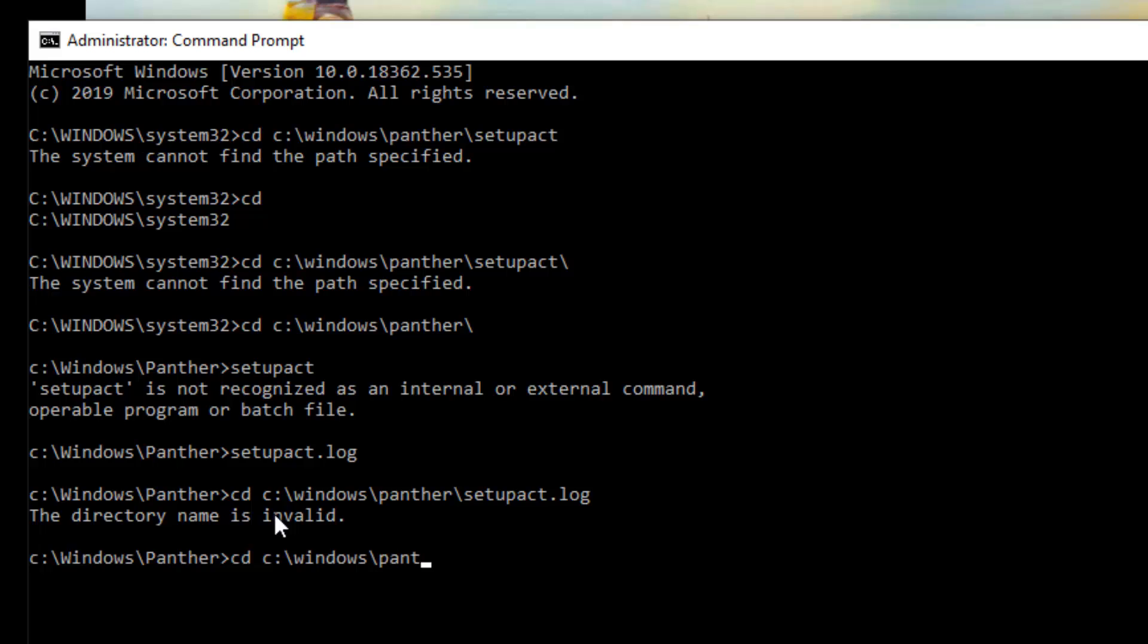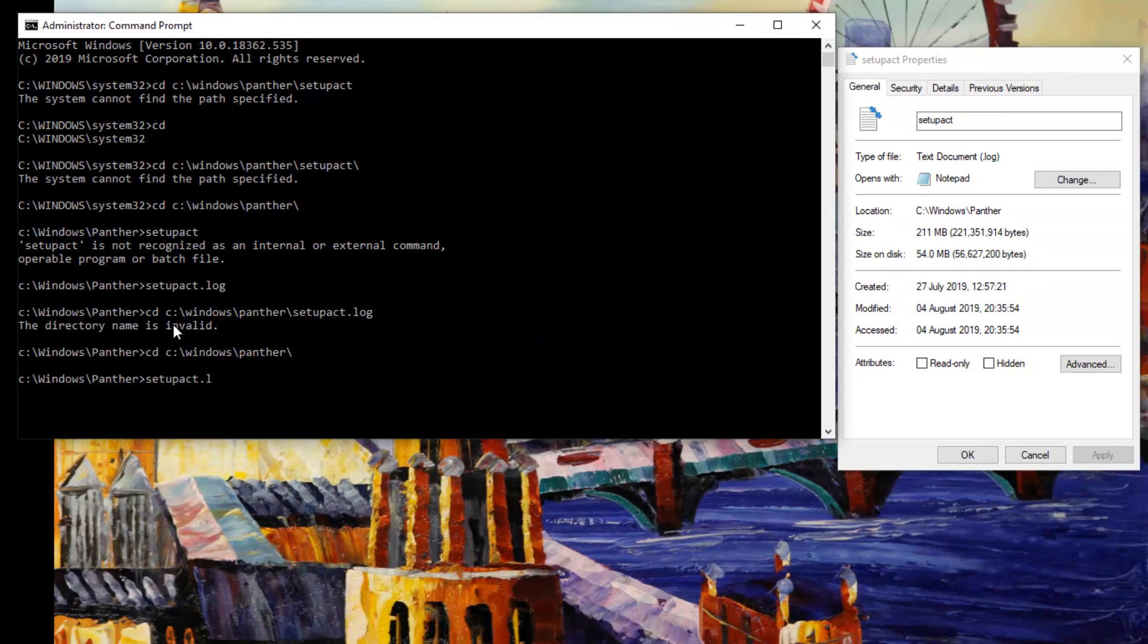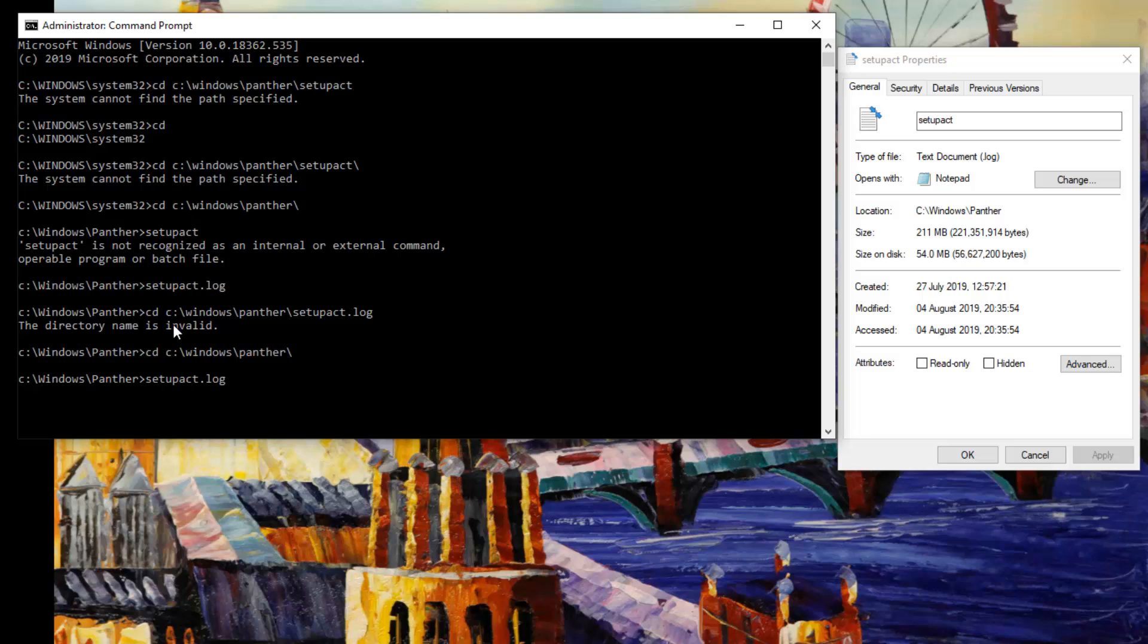Now we are in that location. We need to type the file name, so type in setupact.log. Log is a file extension depending on your file type.